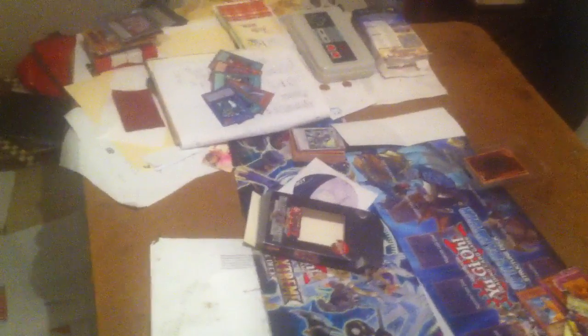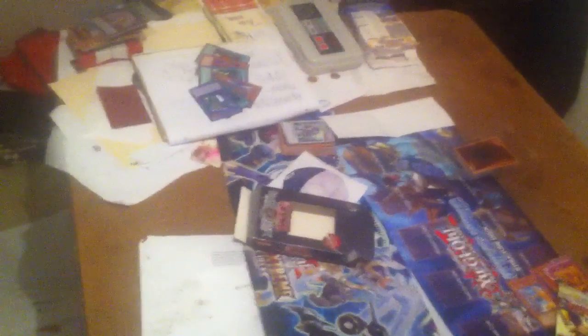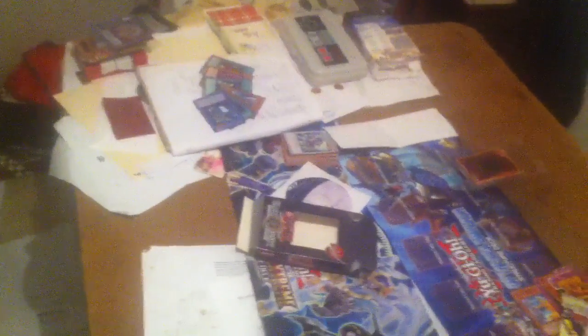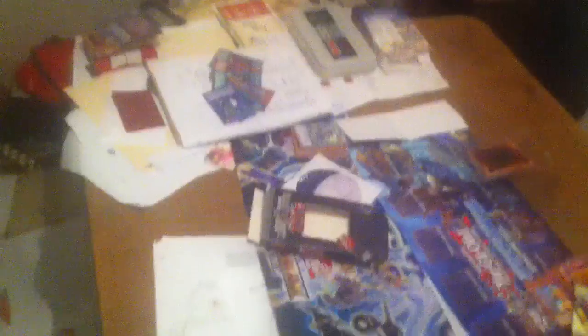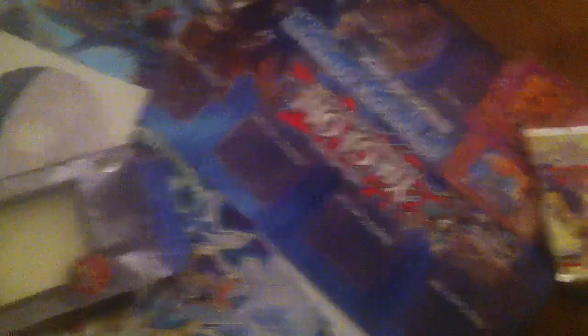You know, getting my synchros to work, and eventually I played the best synchro monster in this deck, which is this card, in the first duel, Stardust Warrior. I ended up playing that and using it to win the duel.